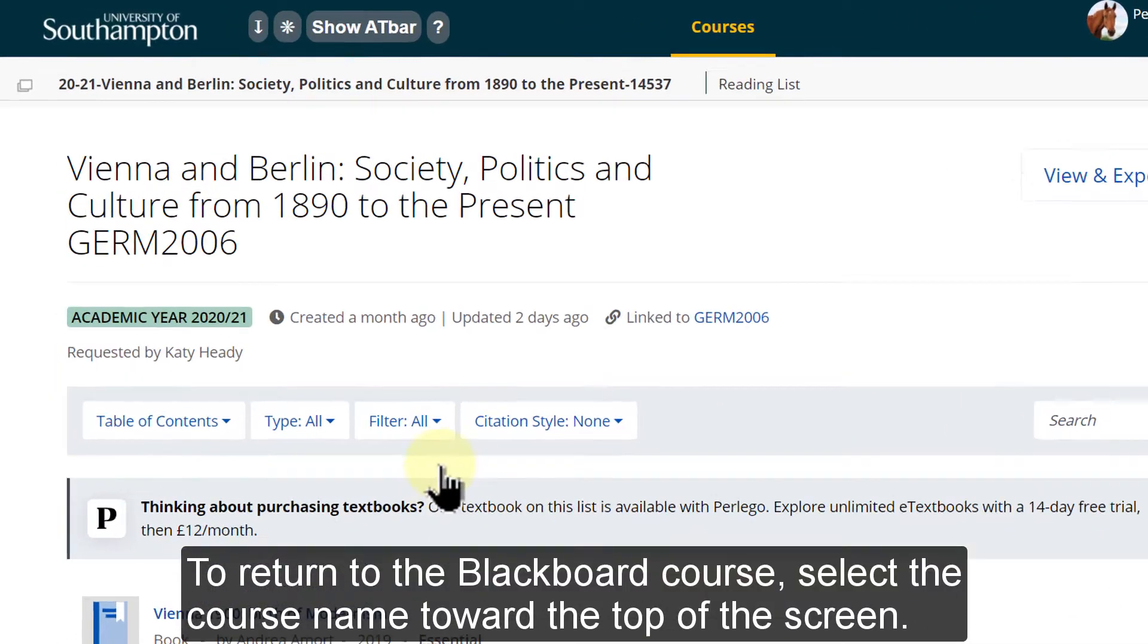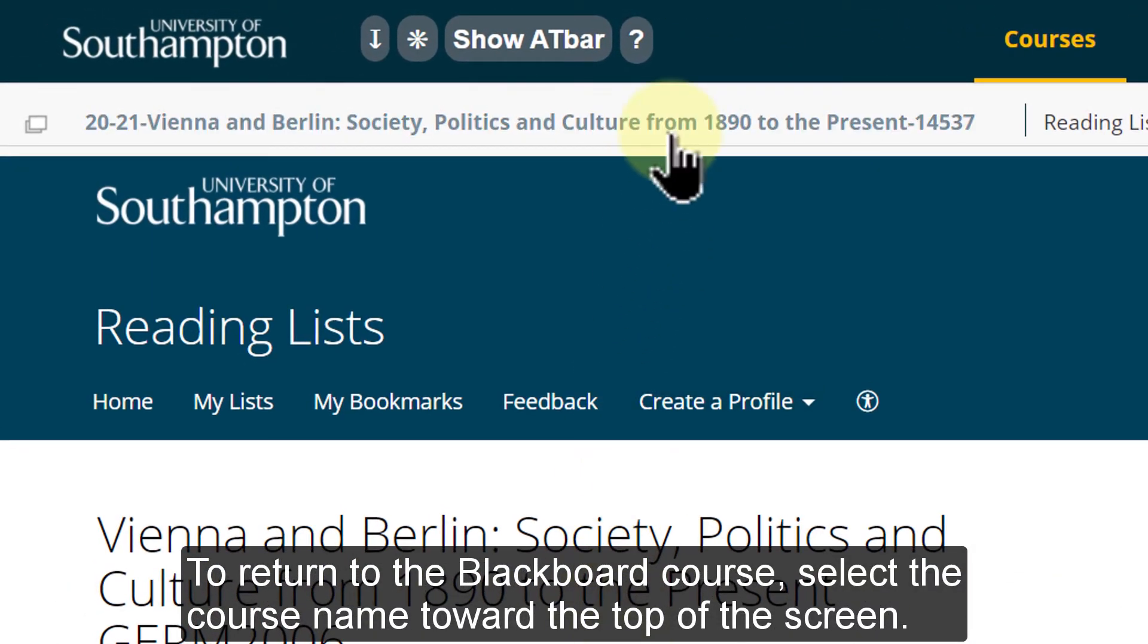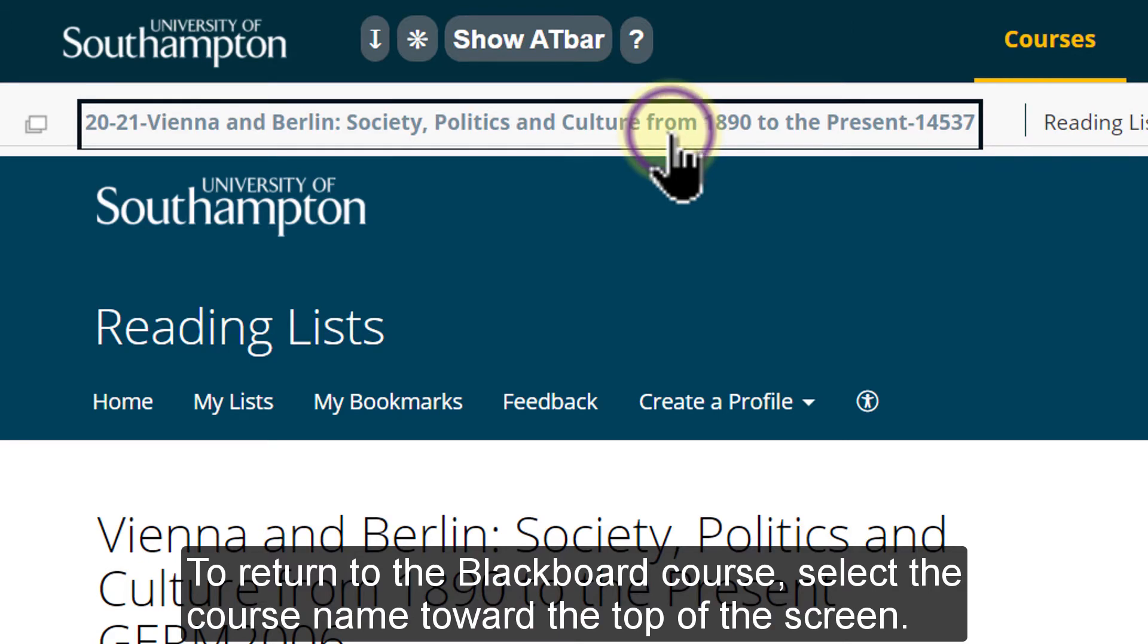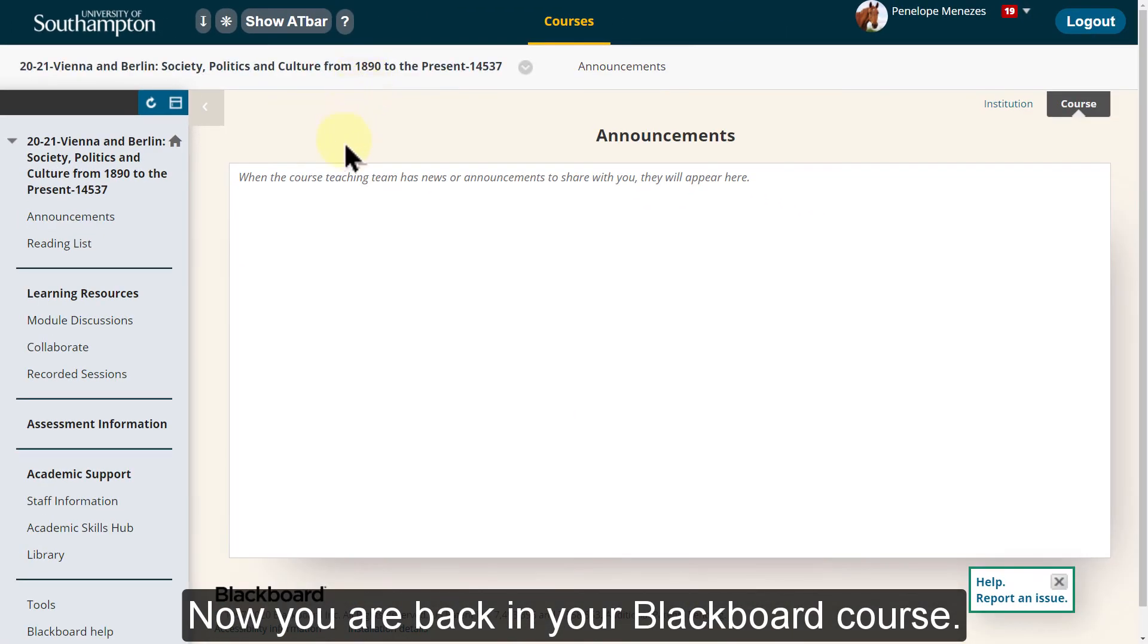To return to the Blackboard course, select the course name toward the top of the screen. Now you are back in your Blackboard course.